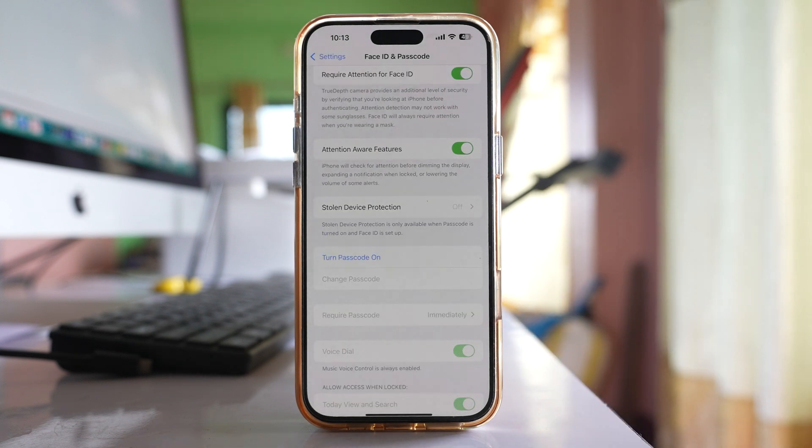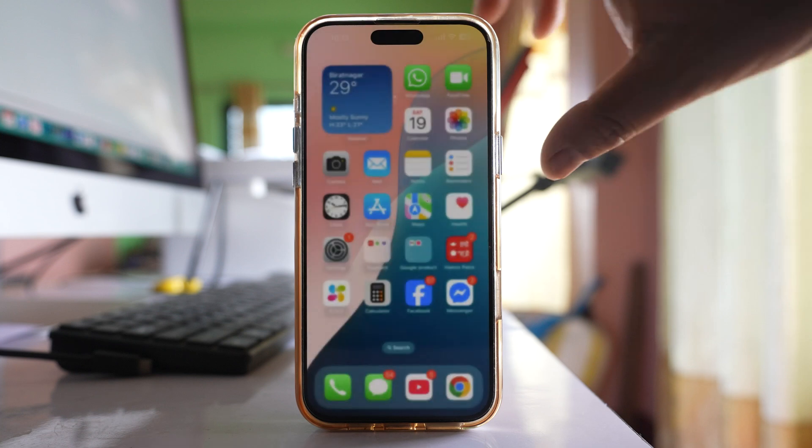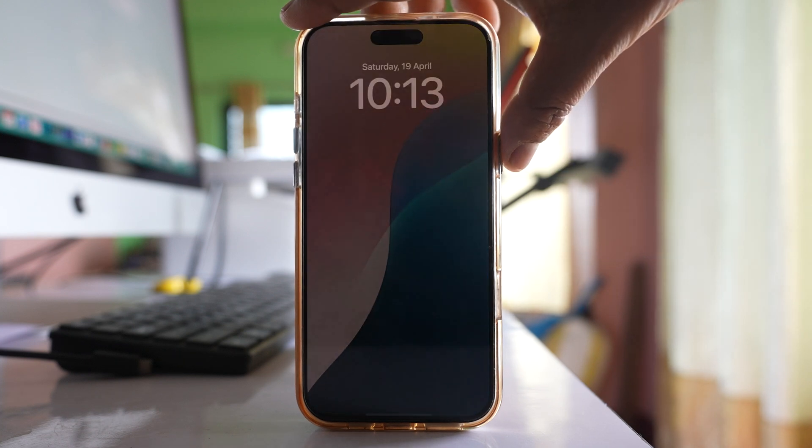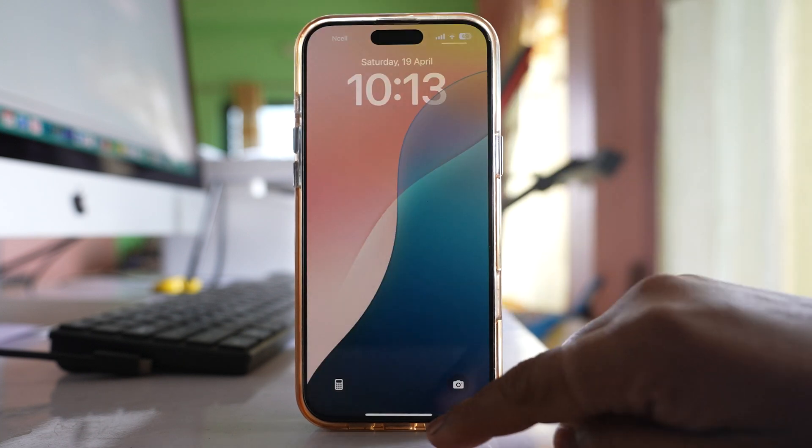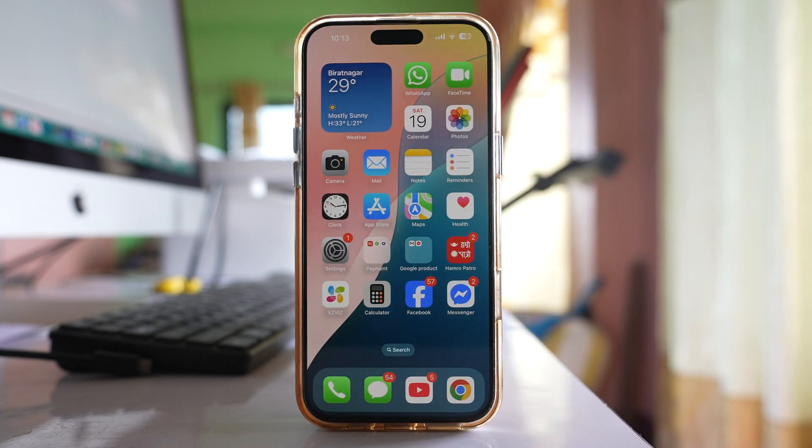Now you can see that the passcode is turned off. So let me close the phone and let me open it and let me swipe it and you can see the passcode is turned off.